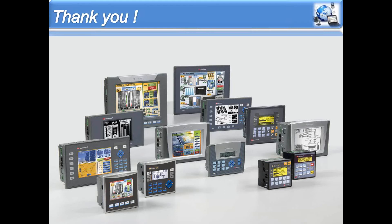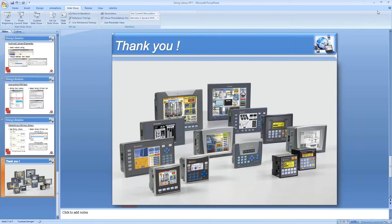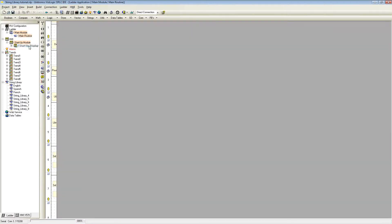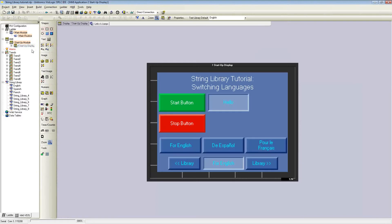This concludes the PowerPoint presentation. Now I'll show an example program that uses string libraries to switch languages. This is how the program looks. I'll go online to show you how it operates.